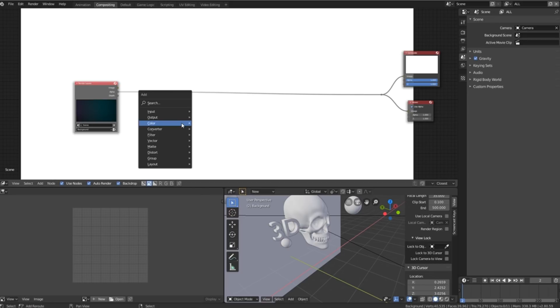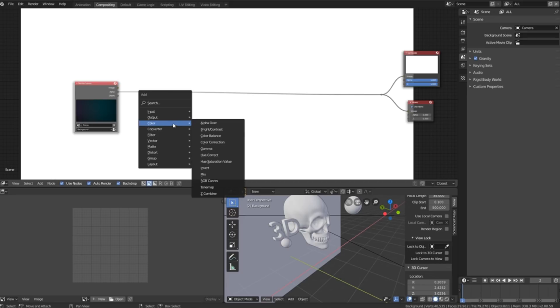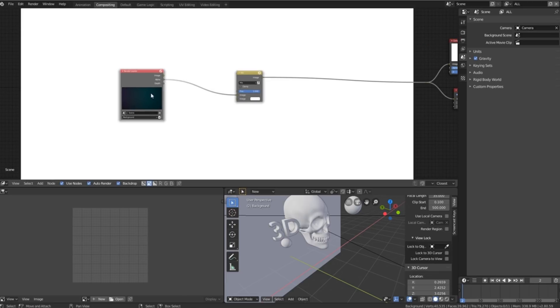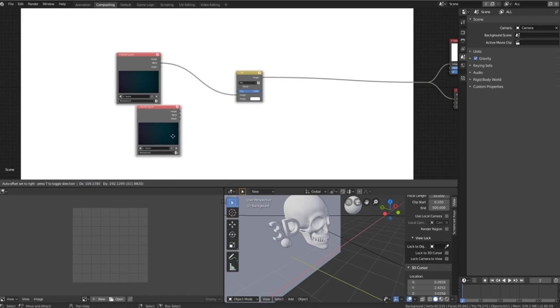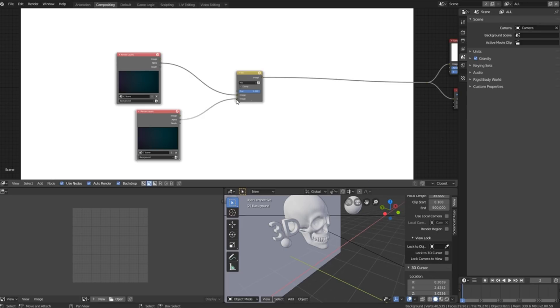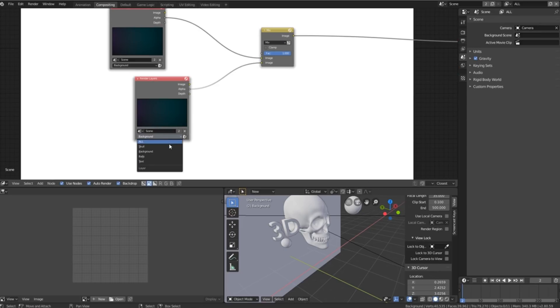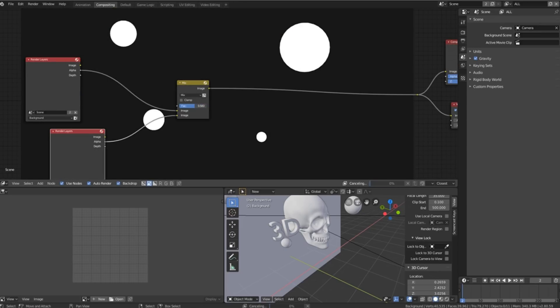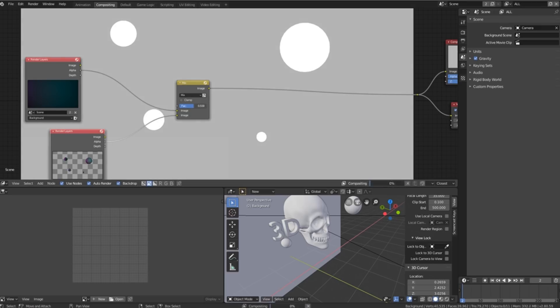We'll then press shift A, go to color, mix and plug it in over here. We'll then select the render layer, press shift D to duplicate it, plug in the alpha at the bottom. We'll then change it over to the balls layer and then we can adjust how much of it shows through onto the background.